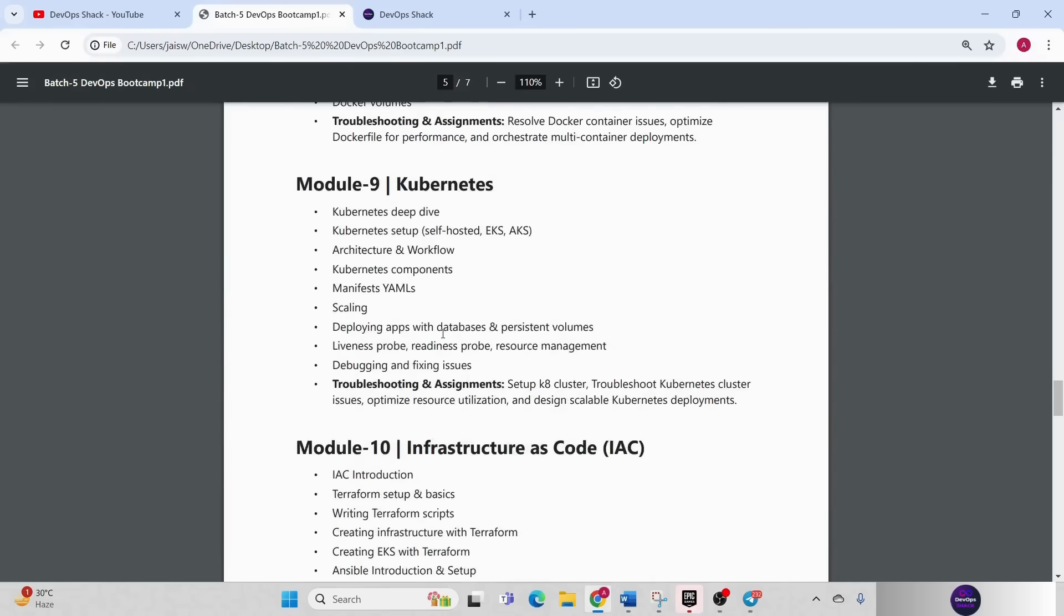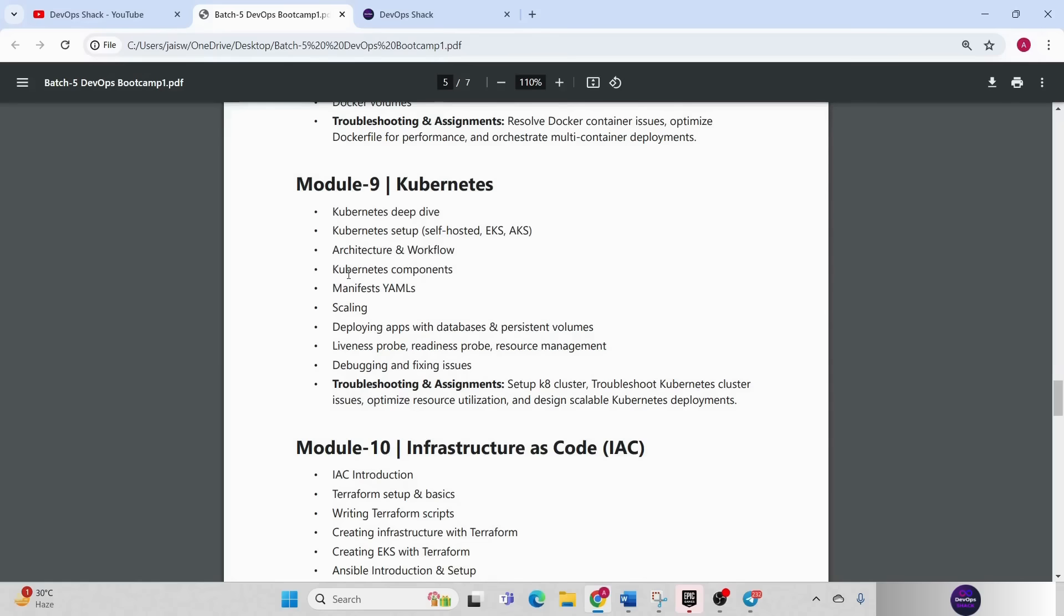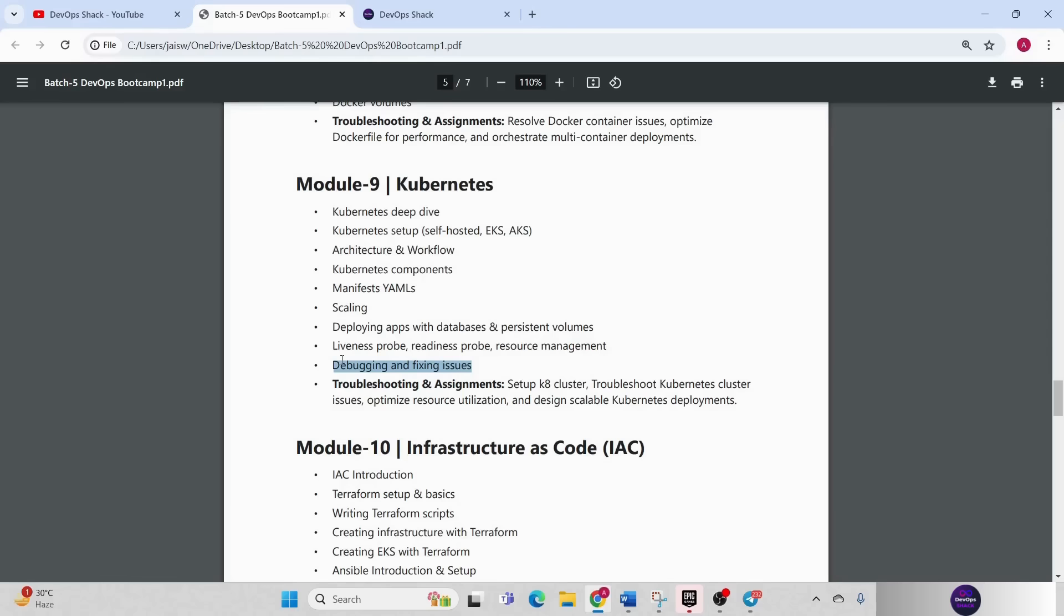Then we have Kubernetes. Kubernetes will be deep dive. I'll show you how to set up Kubernetes on self-hosted virtual machines, on EKS, on AKS, all the things. And we are going to deploy applications on all three kinds of clusters so that you have a really good knowledge. Then we are going to understand architecture, workflow, Kubernetes components, manifest YAML files, scaling and deploying applications with databases and persistent volumes, liveness probe, readiness probe and resource management, debugging and fixing issues. This is one of the best parts that I think you should definitely know.